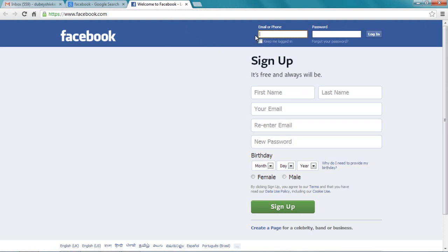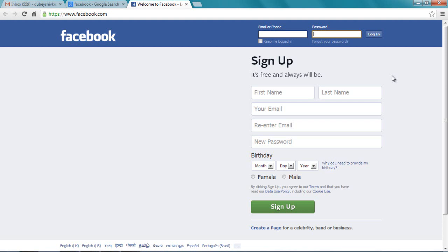If you already have a Facebook account, you can just type in your email and your password and log in from here. Since we don't have an email ID or Facebook account, first we need to create one before we can log in.